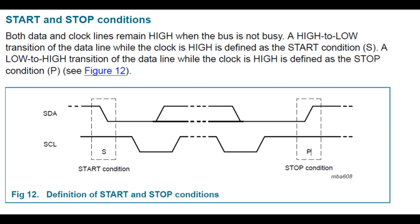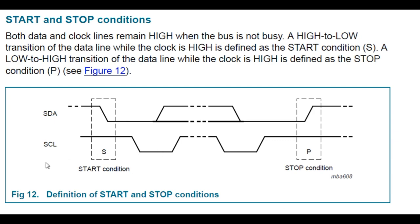Every I2C packet starts with a start condition and ends with a stop condition. I call them my bookends. So a start condition is designated as S, and a stop condition is designated as P. Now when both control lines, the SCL and SDA are high, that's defined as an idle condition. When we get a high to low transition of the data line while the clock is high, that's defined as a start condition. And when we get a low to high transition of the data line while the clock is high, that's defined as a stop condition. And the first device that initiates a start condition becomes the master device.